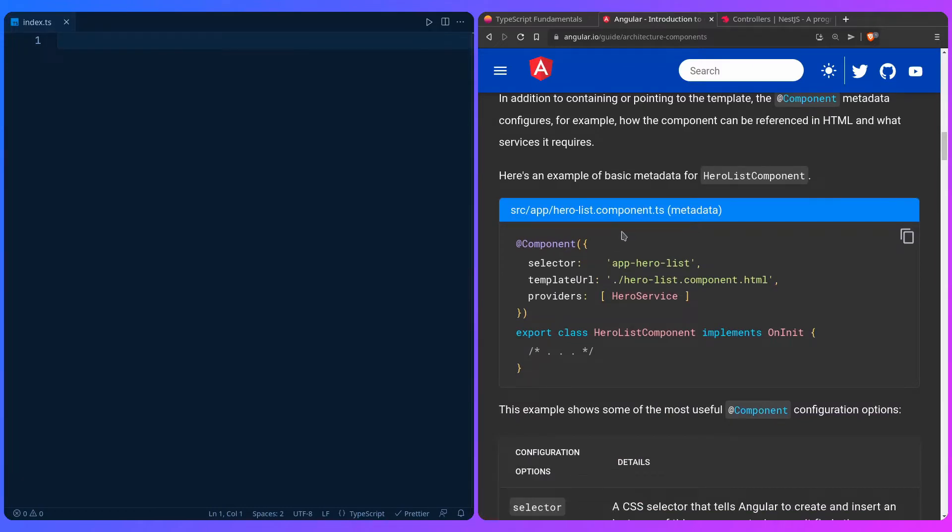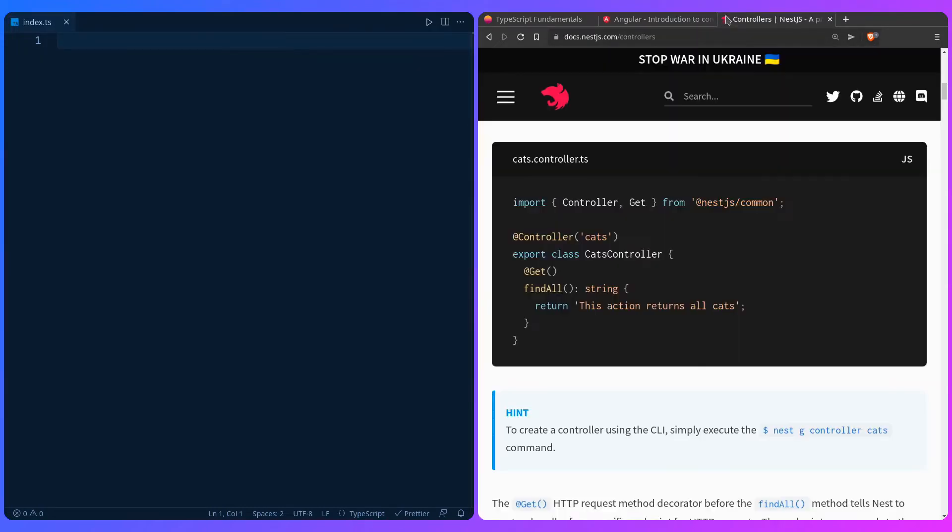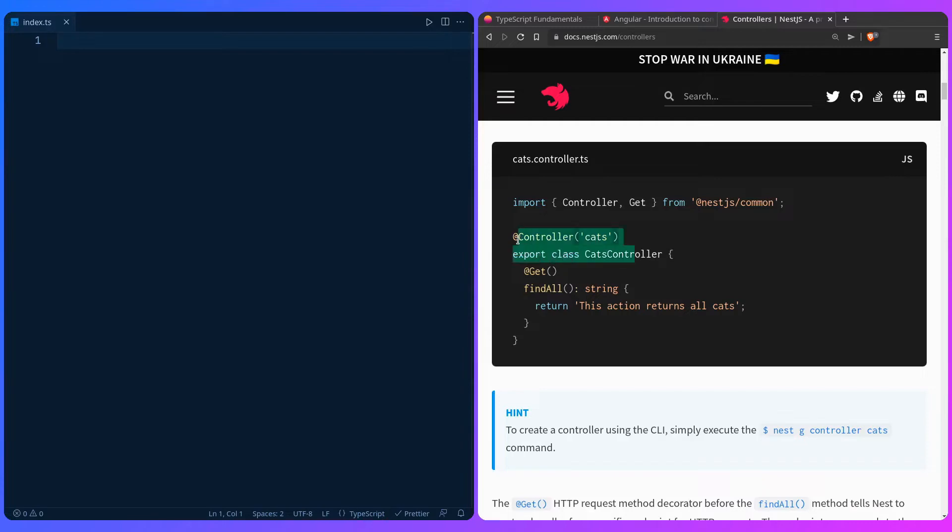Another example of a popular library is NestJS and creating a route. Look how clean this code is. To create a route simply in NestJS, you can use a controller decorator and just pass the cats as the path. Then you have export class cats controller. The decorator is above it so you can hook into it.